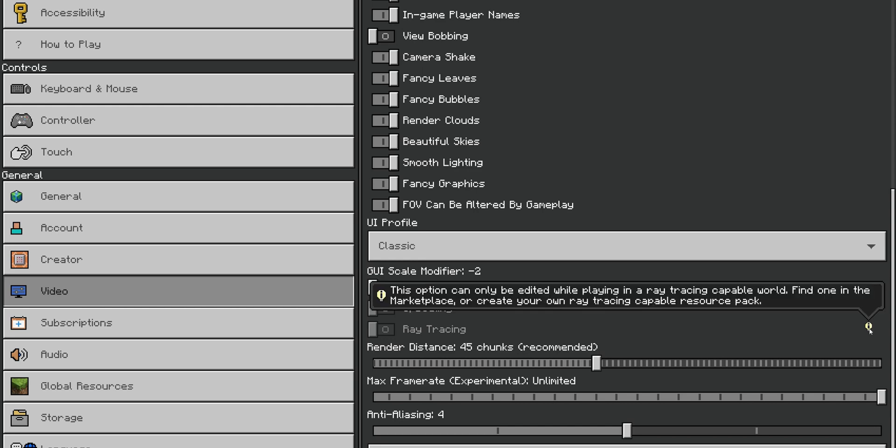Because, as you can see right here in the information, this option can only be edited while playing in a Ray Tracing capable world. Find one in the marketplace, or create your own Ray Tracing capable resource pack.